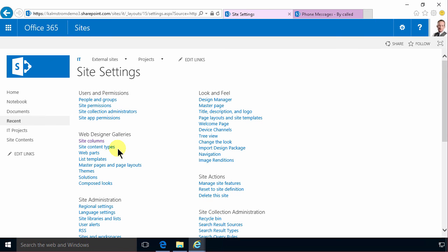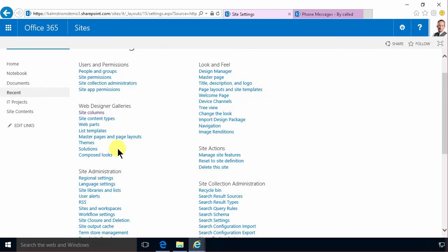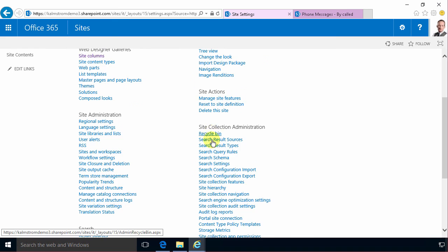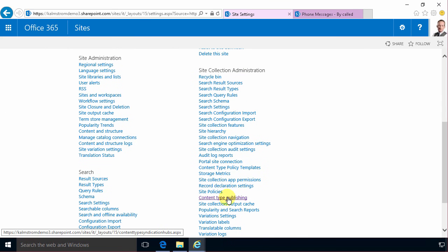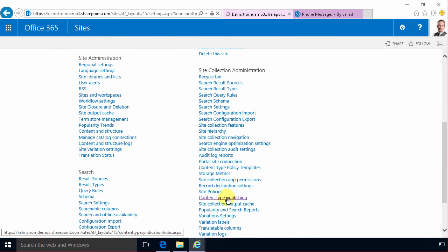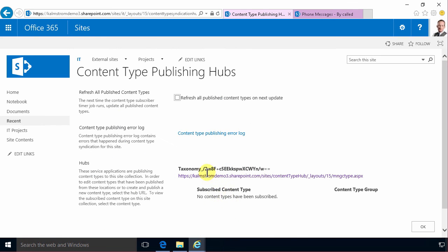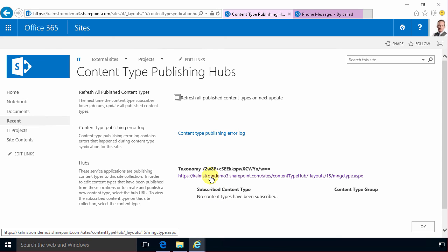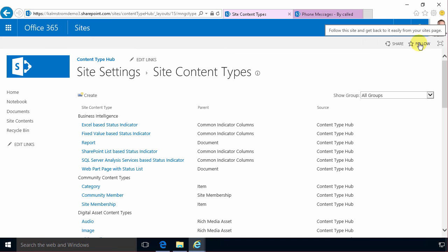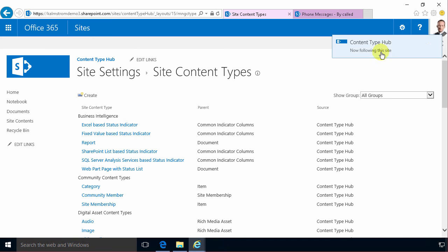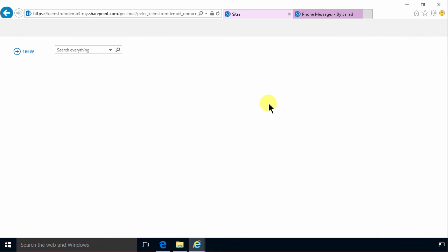So I'll go to the IT site and find the content type publishing, and there I'll find my content type hub. Once I'm in the content type hub which I renamed so that it doesn't say home there, then I'm gonna go in and follow that so that I can always find it easily in my sites list here.